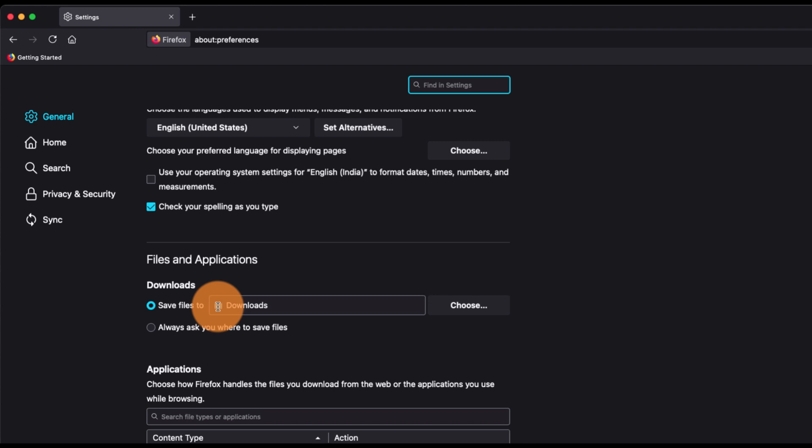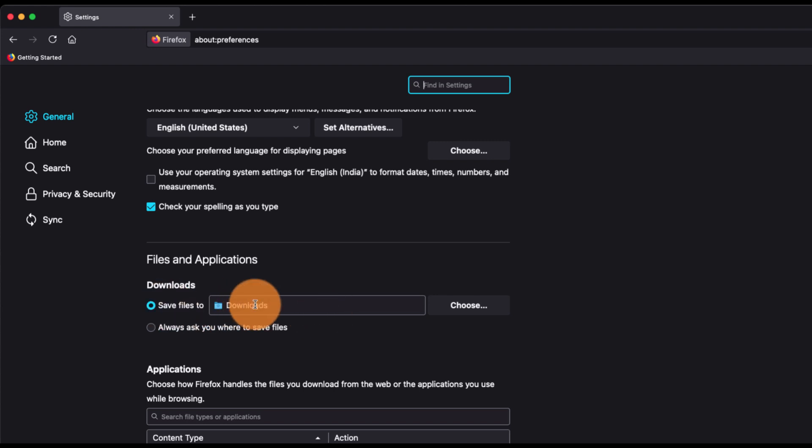For example, if you want to set a default download page, you can just choose this option and select the default download page. Or if you want to change the download location, you can just click on this Choose button...